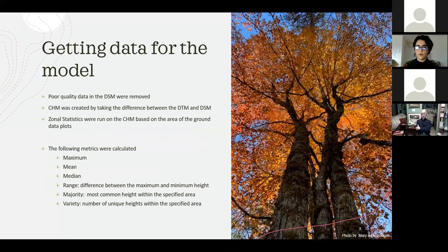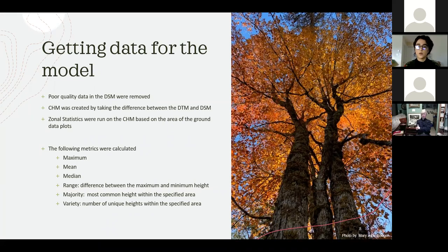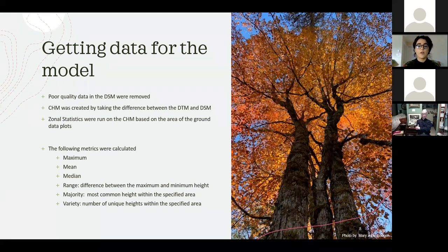To get the canopy height model, I first edited the digital surface model to remove poor quality data. The canopy height model was then created by taking the difference between the digital terrain model and the digital surface model. Zonal statistics were run on the canopy height model based on the area of the ground data plots. Metrics calculated included maximum height, mean height, median height, range (difference between maximum and minimum height), majority (most common height), and variety (number of unique heights within the specified area).